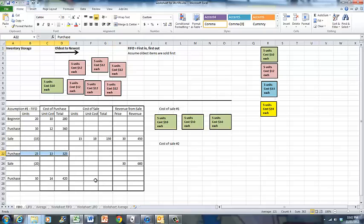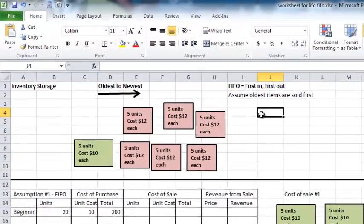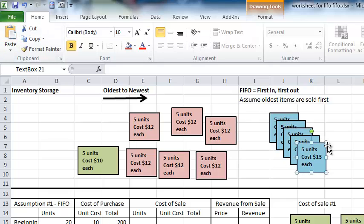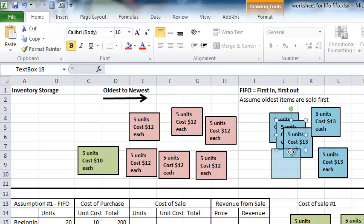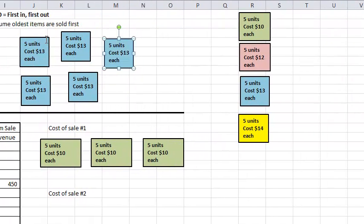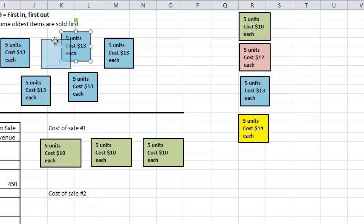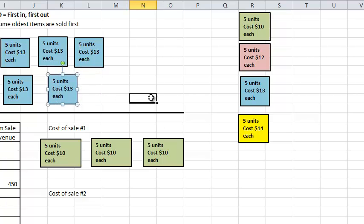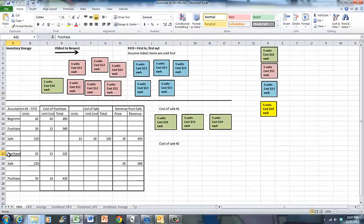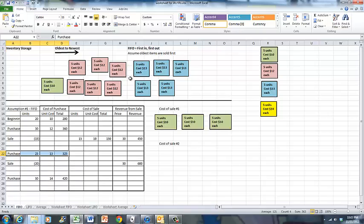The next thing that happens is we purchase 25 units at $13. So we add them to our inventory storage area and arrange them. We now have 25 of the blue units in our inventory storage area. So after our second purchase, we have some of the beginning inventory remaining, all of the $12 units remaining, and all of the $13 units in our inventory storage.